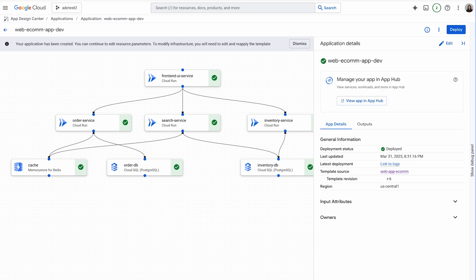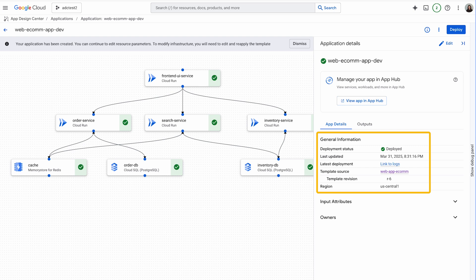Awesome, the application has been deployed. Here you can see the version of the app, region, and the template source.